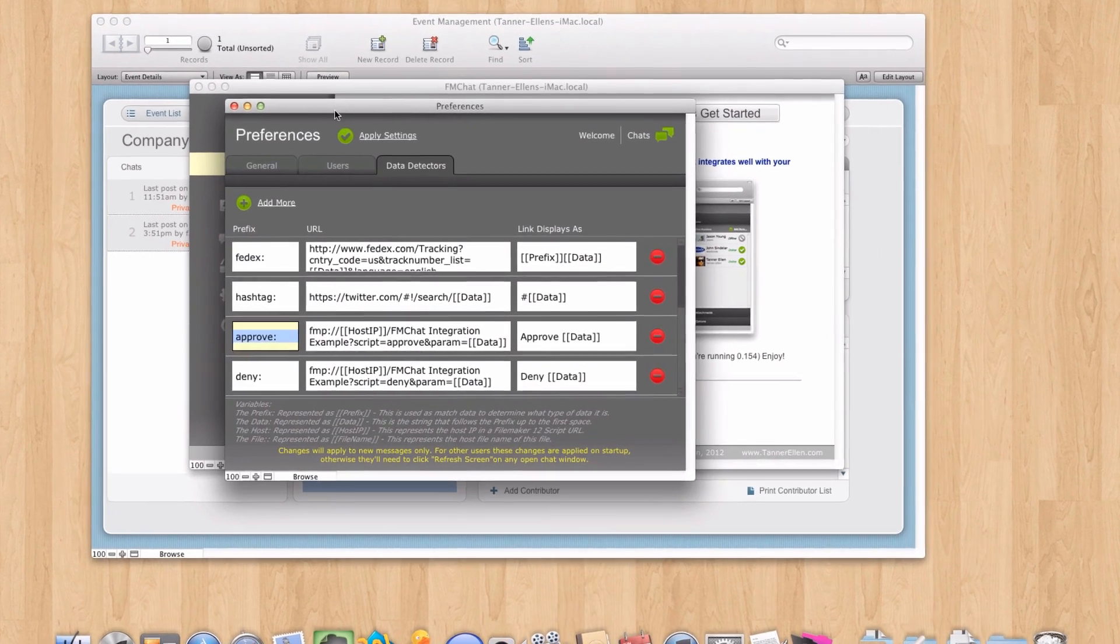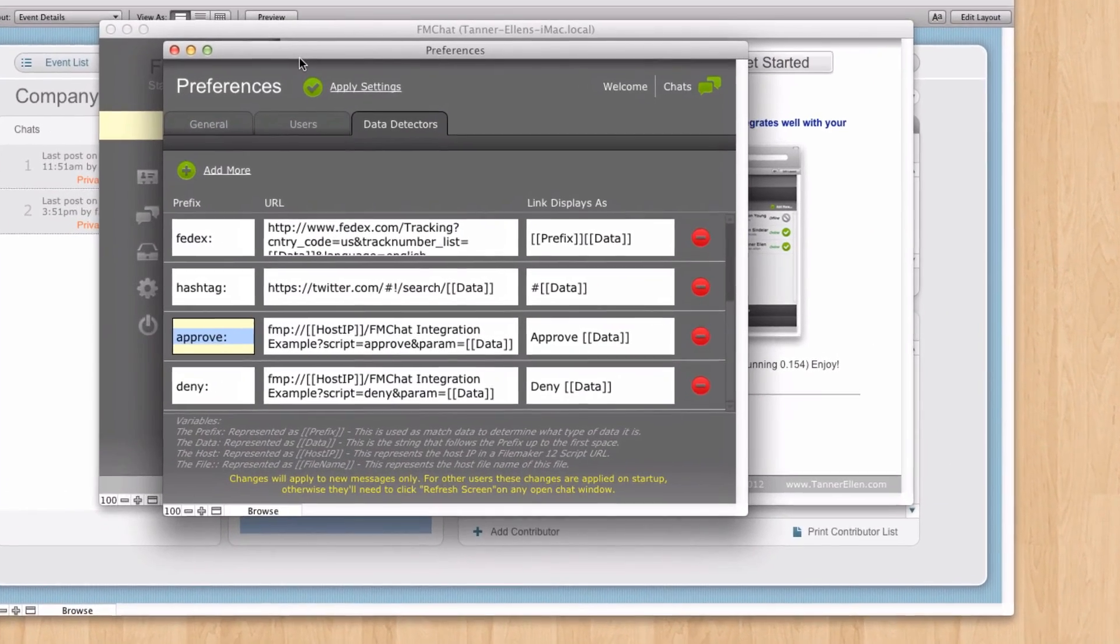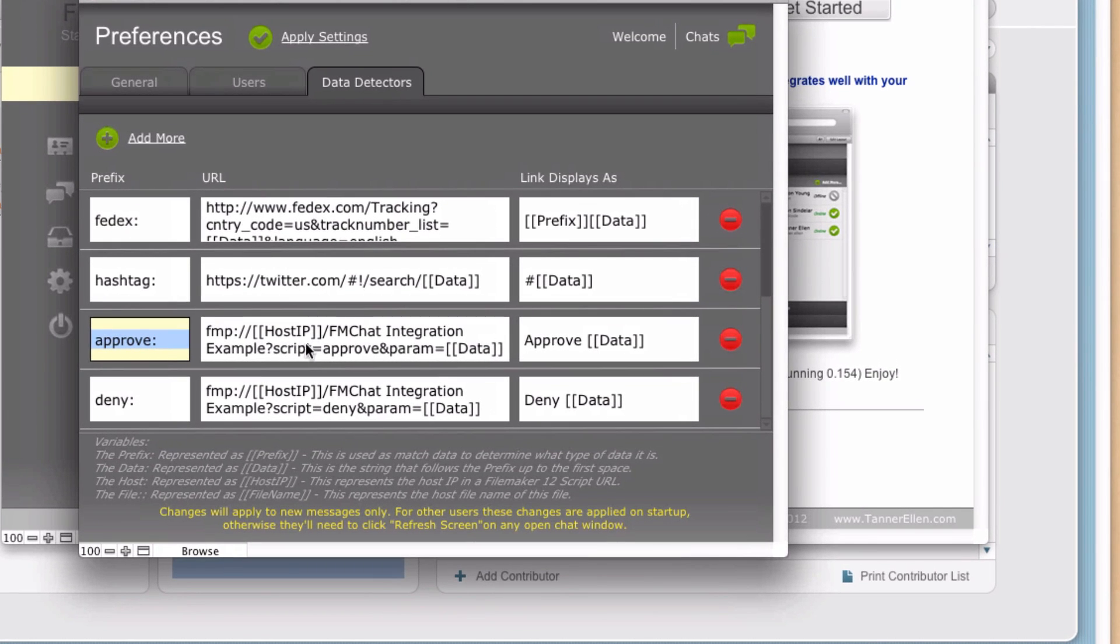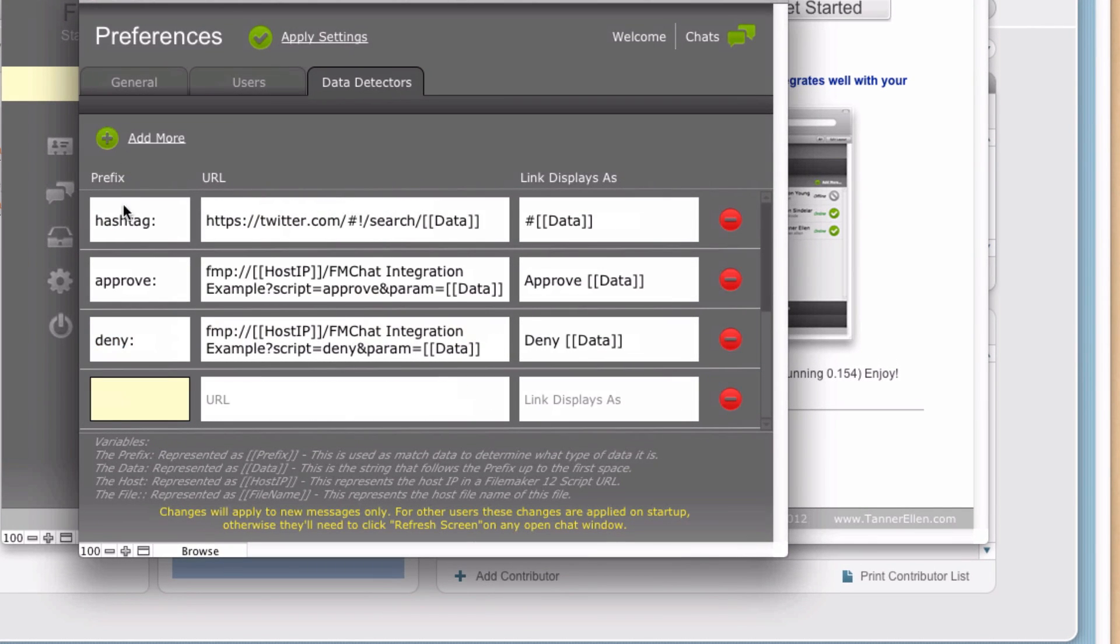So let's go back to FM Chat. And we're going to go back to that window that was open, the Preferences window. And I want to run you through how to do that. So the first step is we need to click Add More to add a new detector.